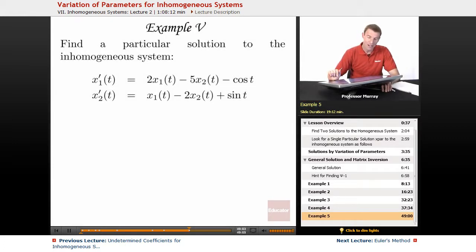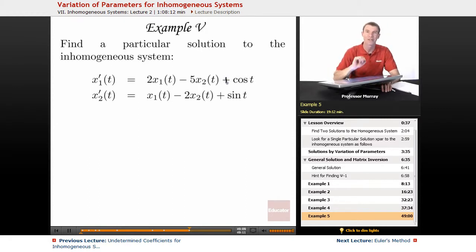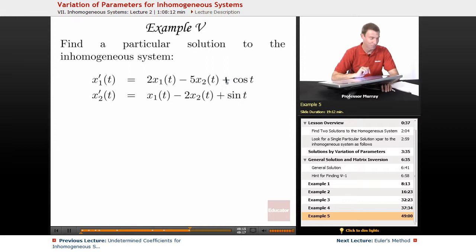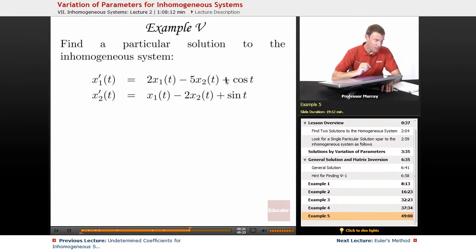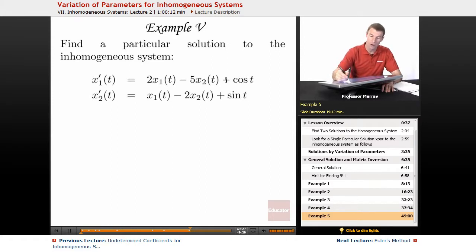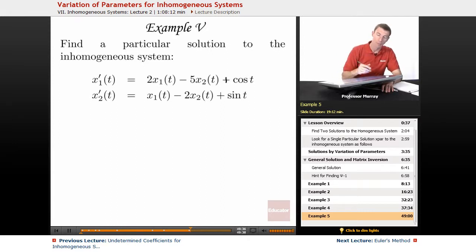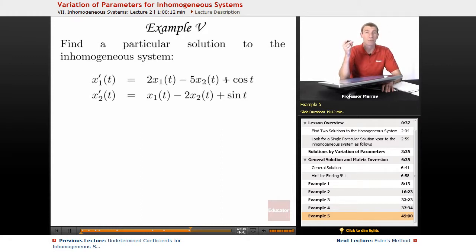On example five, we're going to find a particular solution to the inhomogeneous system. There was a little typo — that should have been a plus — so we're going to solve it with a plus there. It's really messy with a minus sign. We're going to use information from the previous examples, since a lot of the work has already been done in examples three and four. We already found the fundamental matrix and its inverse.